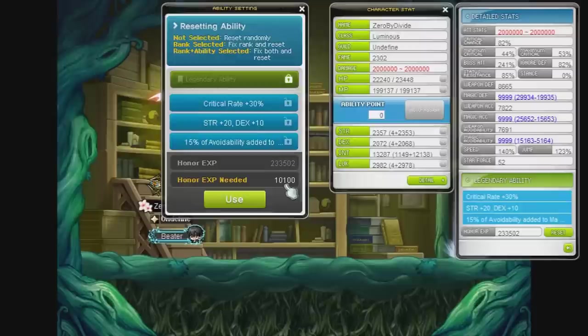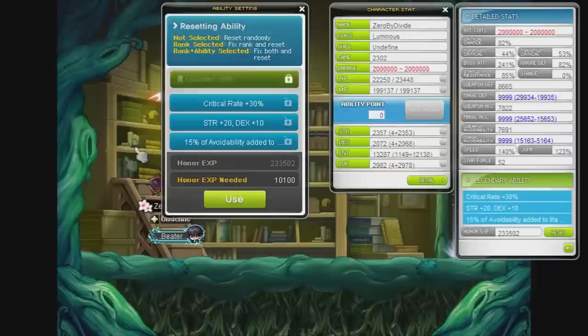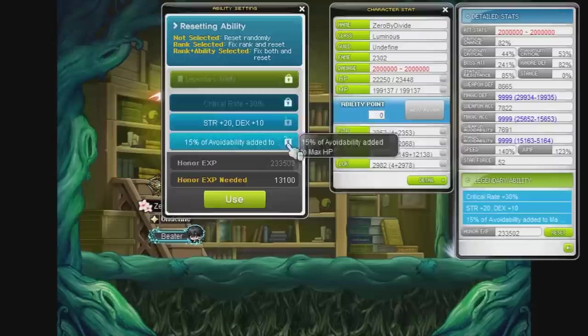So it costs quite a lot, 10.1k honor to lock the legendary ability. If you don't lock it, it has a chance to go back down to unique and I don't want that at all. I'm not risking it, I'm gonna lock my legendary ability.